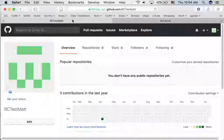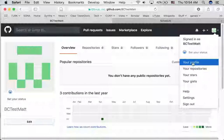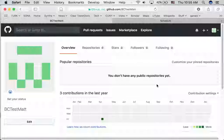I've logged into my new GitHub account, it's called bctestmat. I've gone to my profile page and because it's a brand new profile page it says you don't have any public repositories yet. What we're going to do is copy an existing repository into here that will allow us to set up a website very quickly.